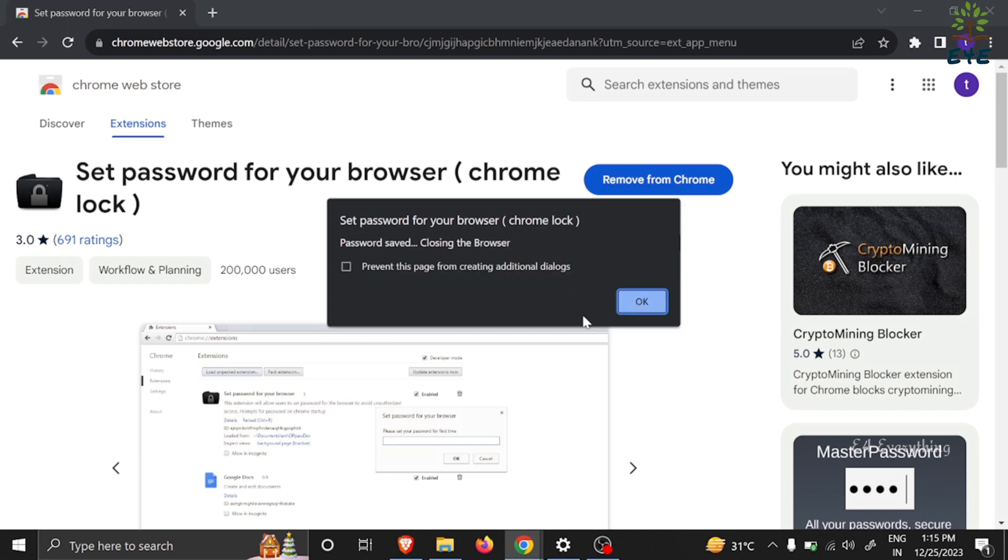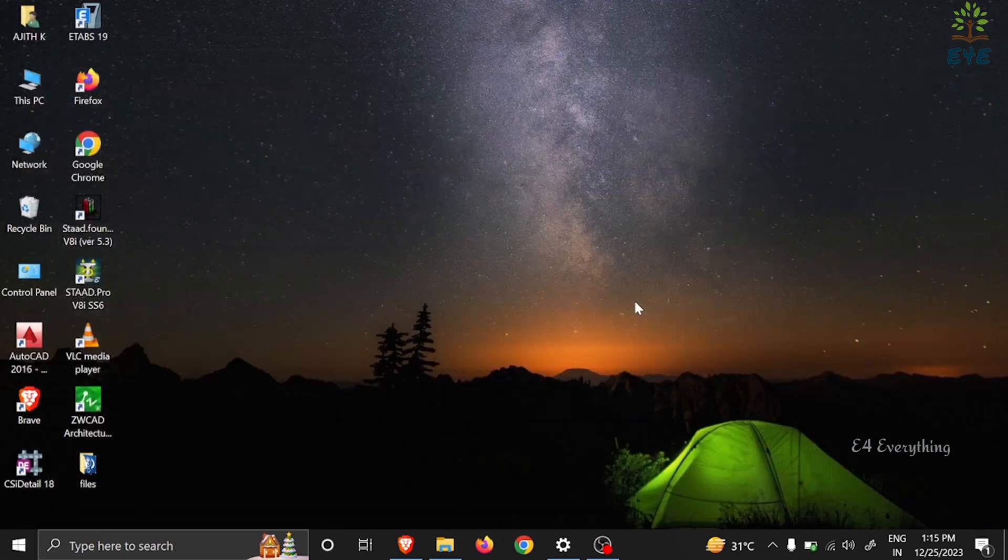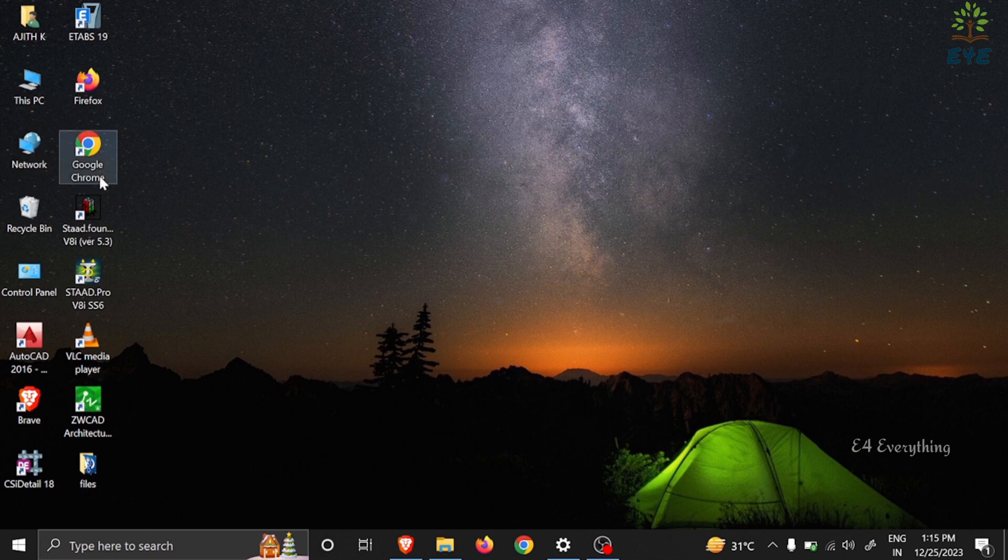That's it. Now you can see that the Chrome browser will ask for password from the next time you open the browser.